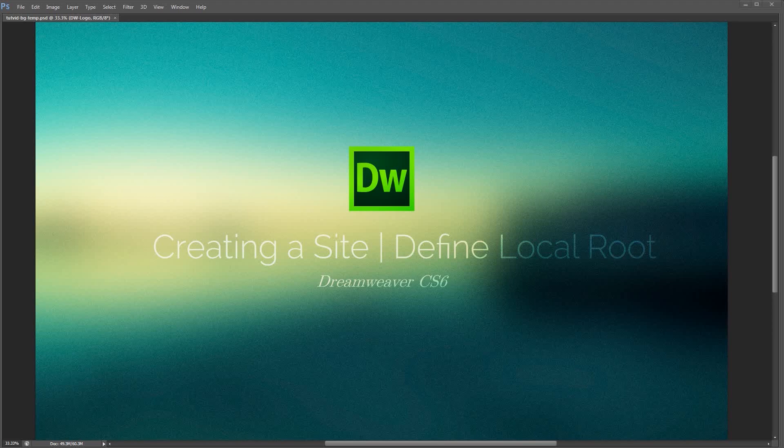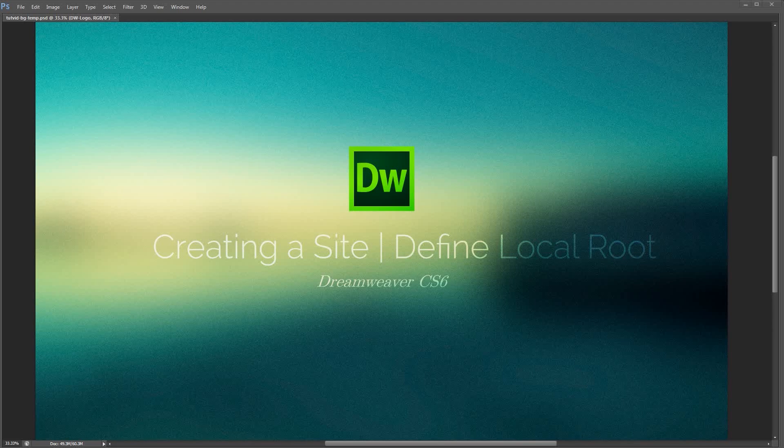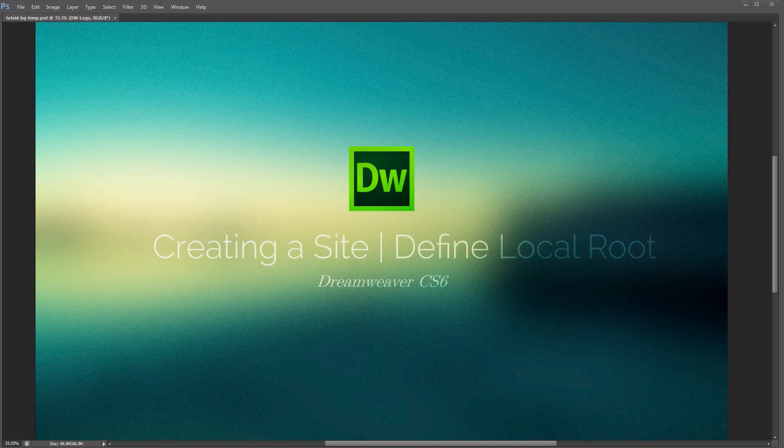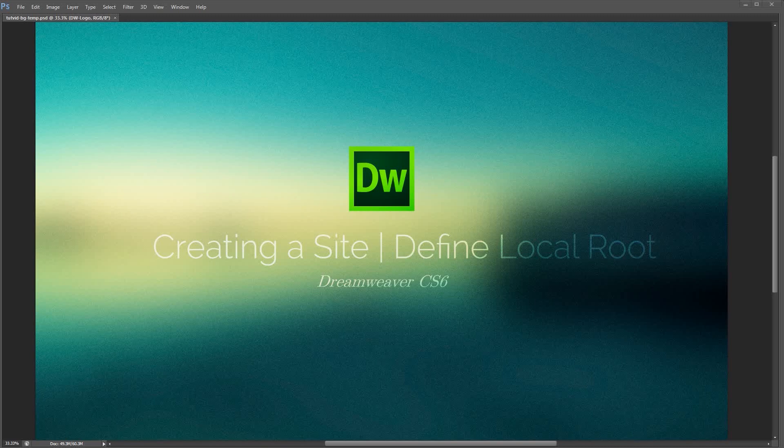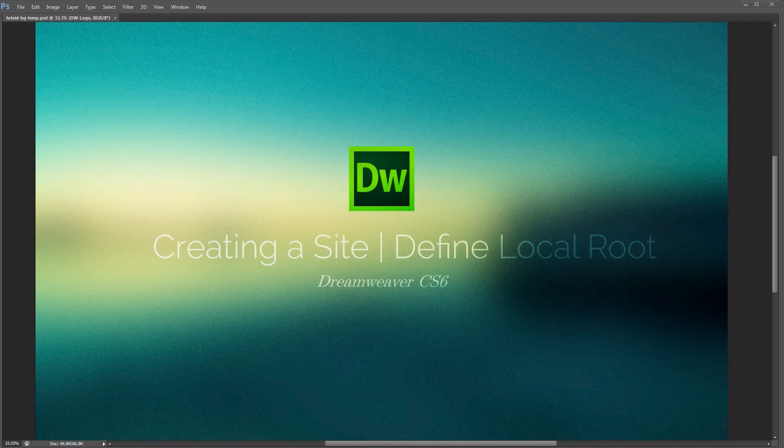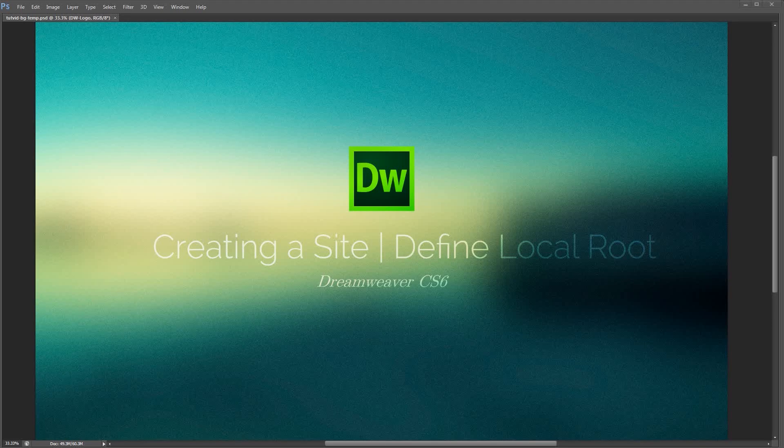Defining a site in Dreamweaver is essentially creating a folder on your hard drive that's going to be the go-to folder for your website and all the resources that you're going to use to build your website within Dreamweaver. It's probably the first thing you're going to want to do when you get into Dreamweaver is create a new site.